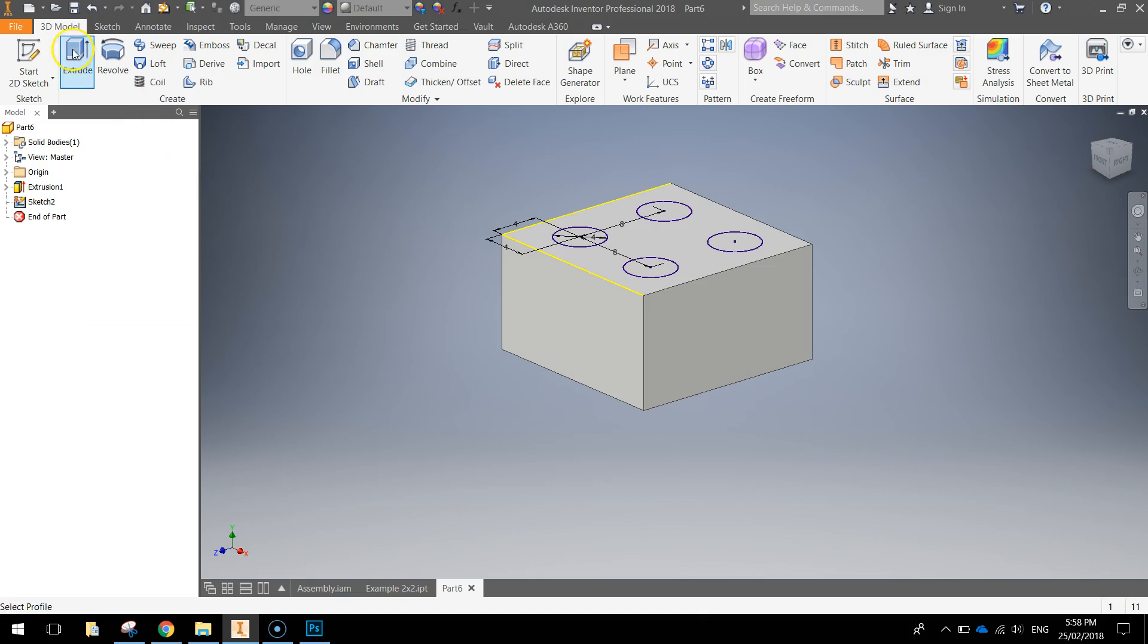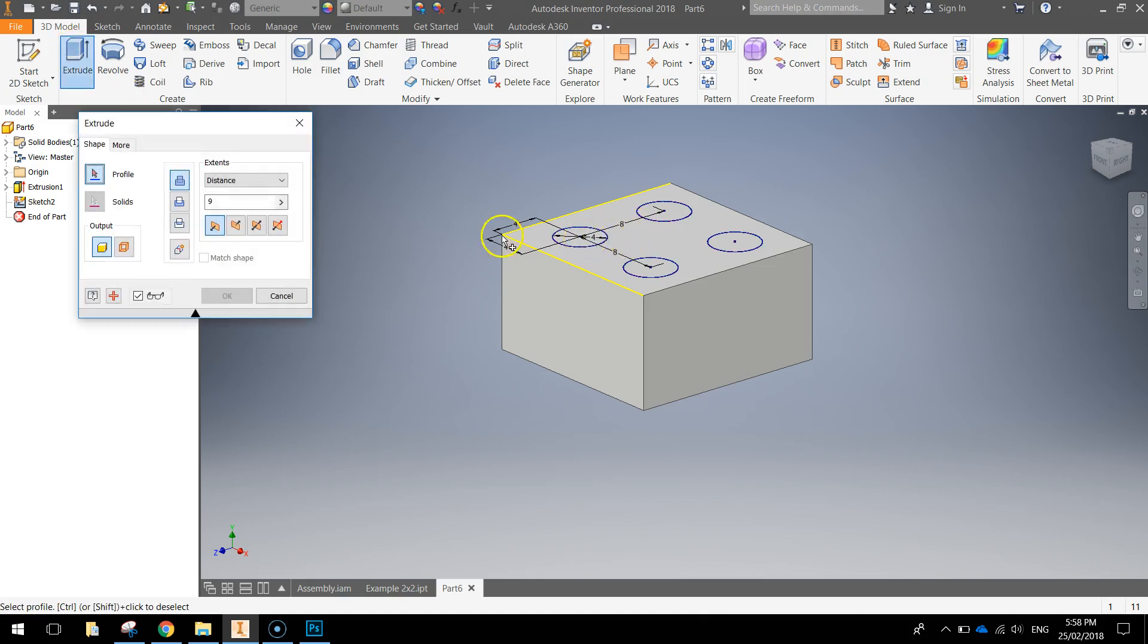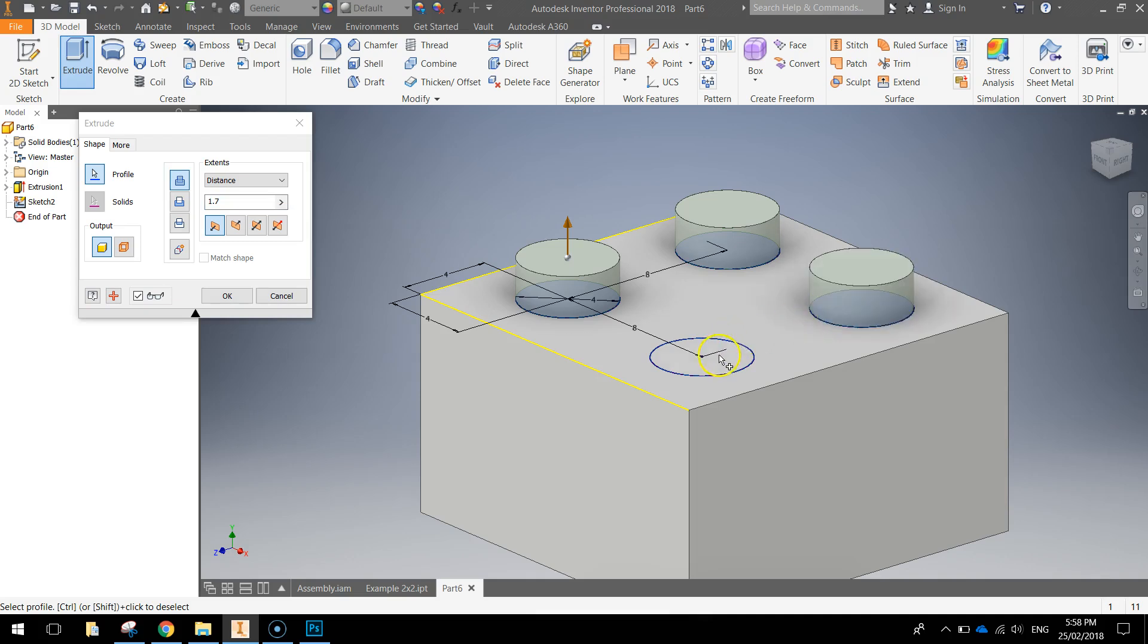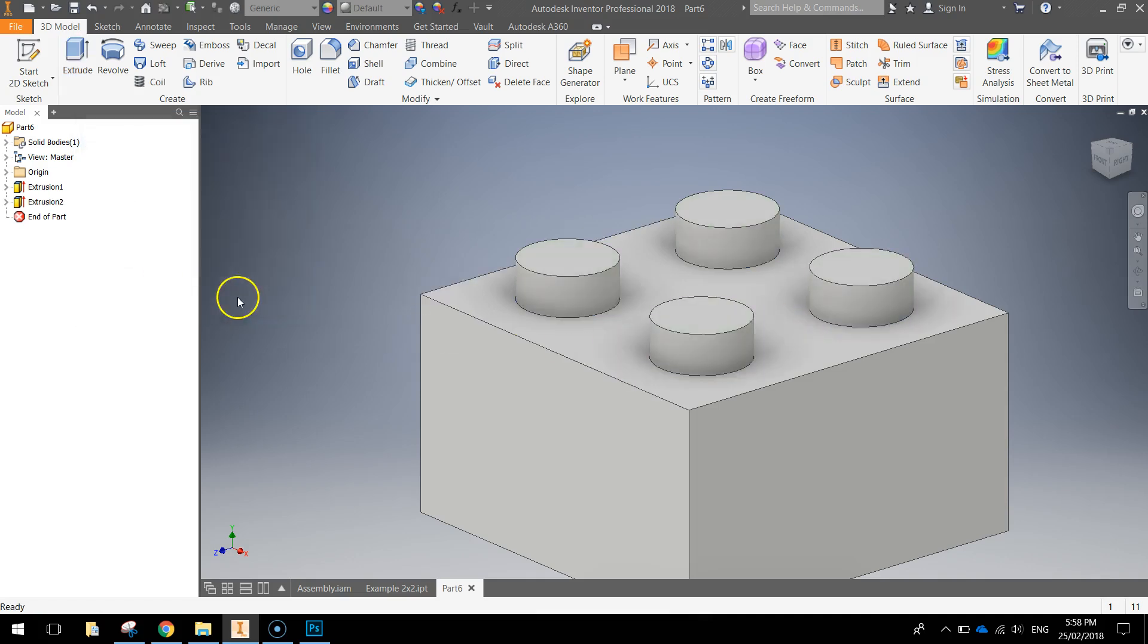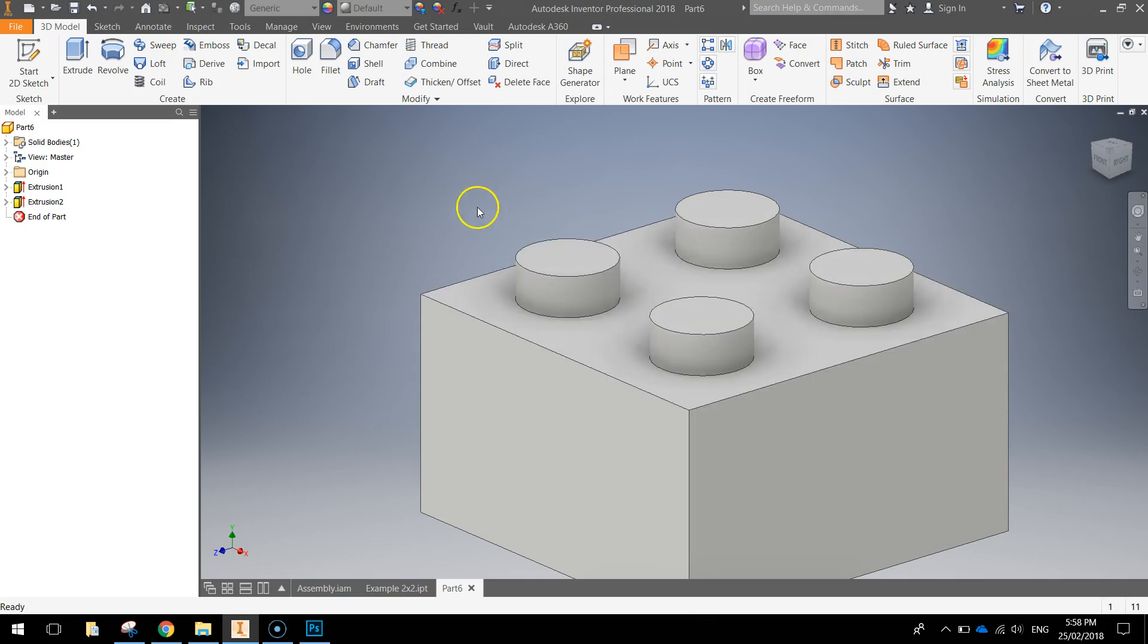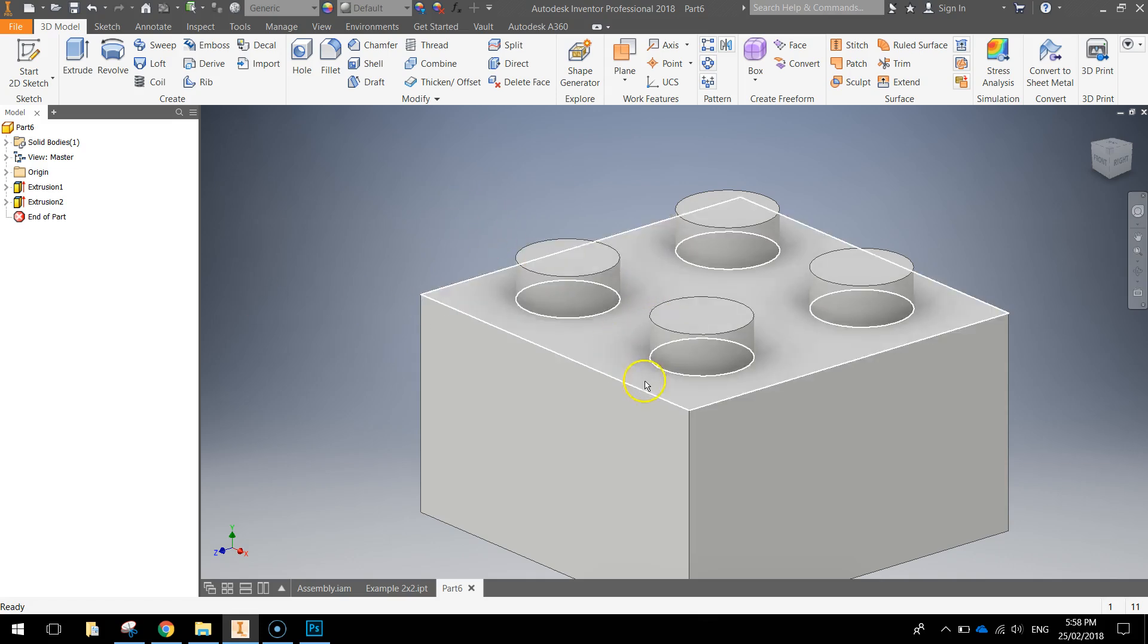We're now going to extrude those circles a distance of 1.7 millimeters. So type 1.7 into the box and then go and click on each of those circles and click OK. Now you've got those extruded and our Lego brick is really coming together.